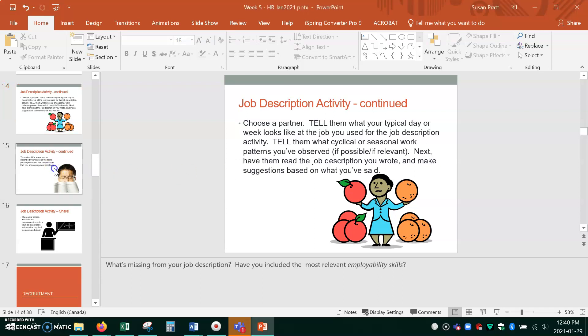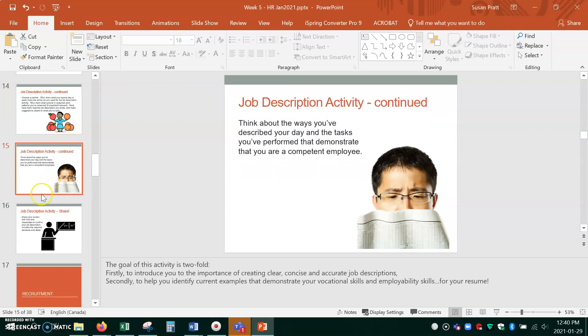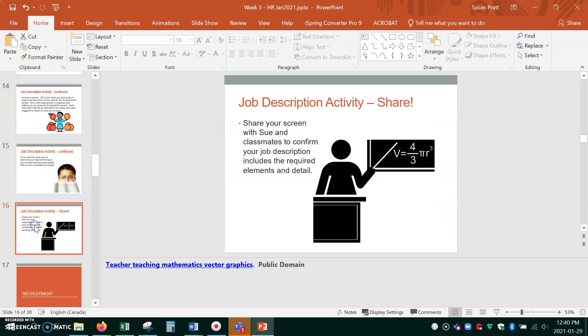Okay, so we'll do that. And we'll also get people after they've tweaked their job descriptions a bit to maybe share them with the class to once again get feedback that they understand how to write a job description using the standard elements.